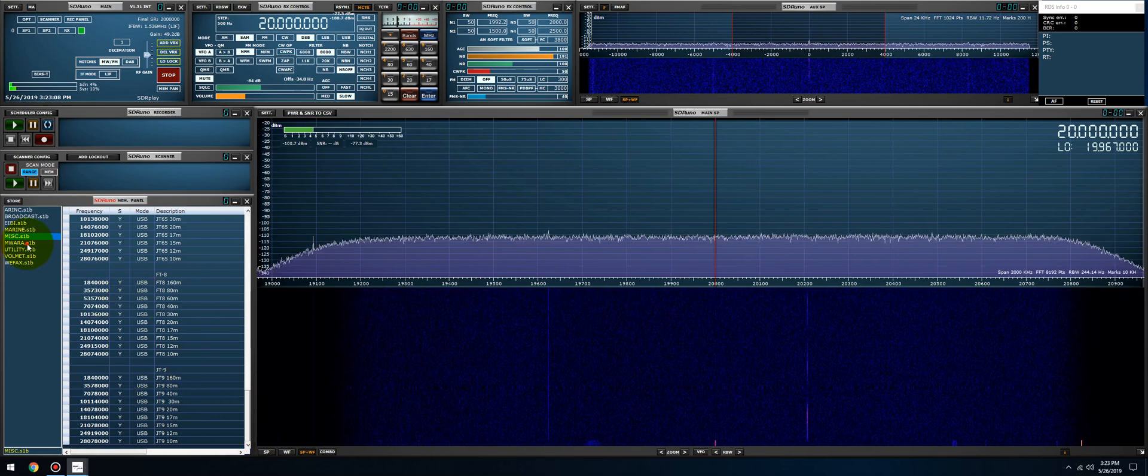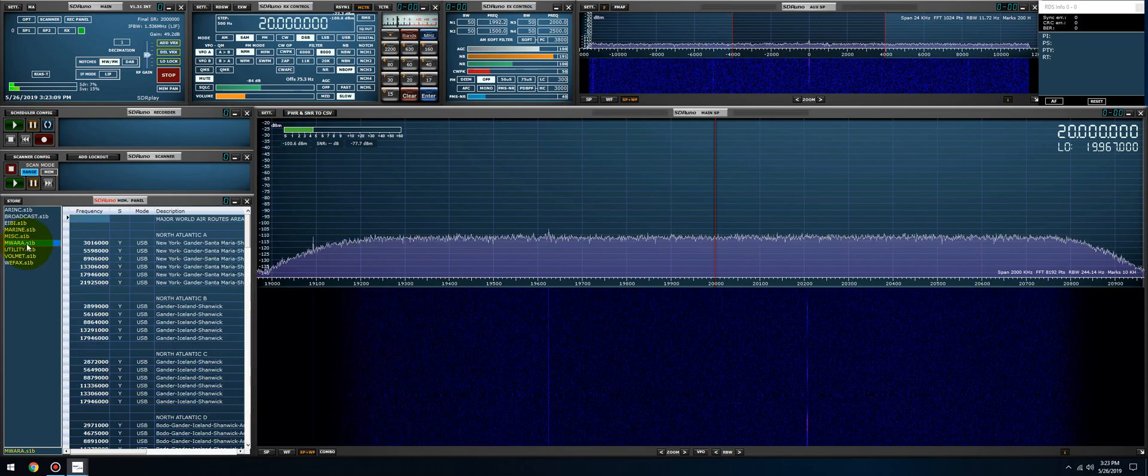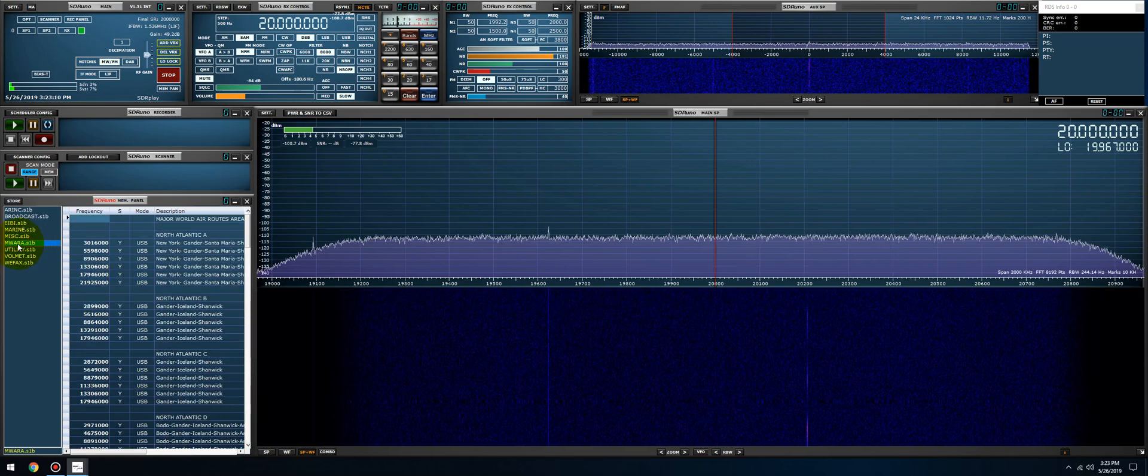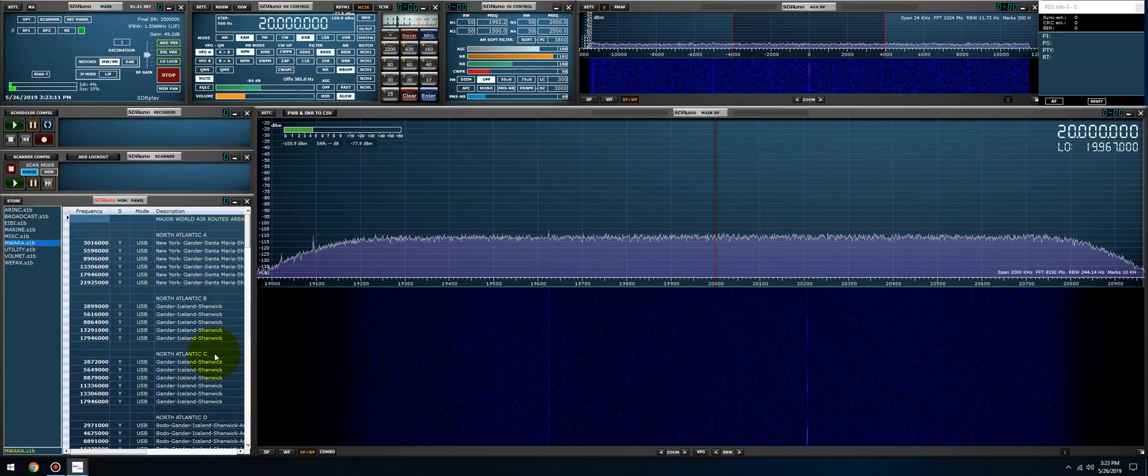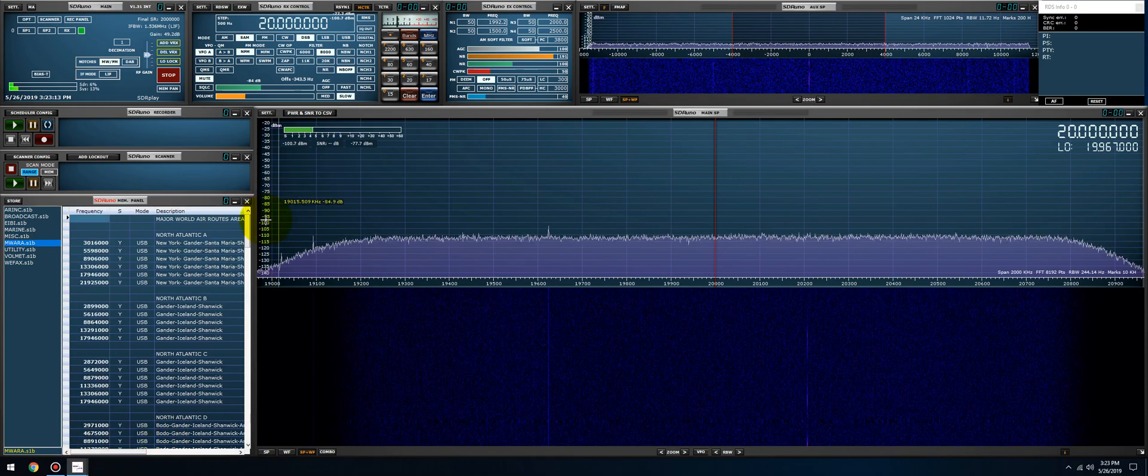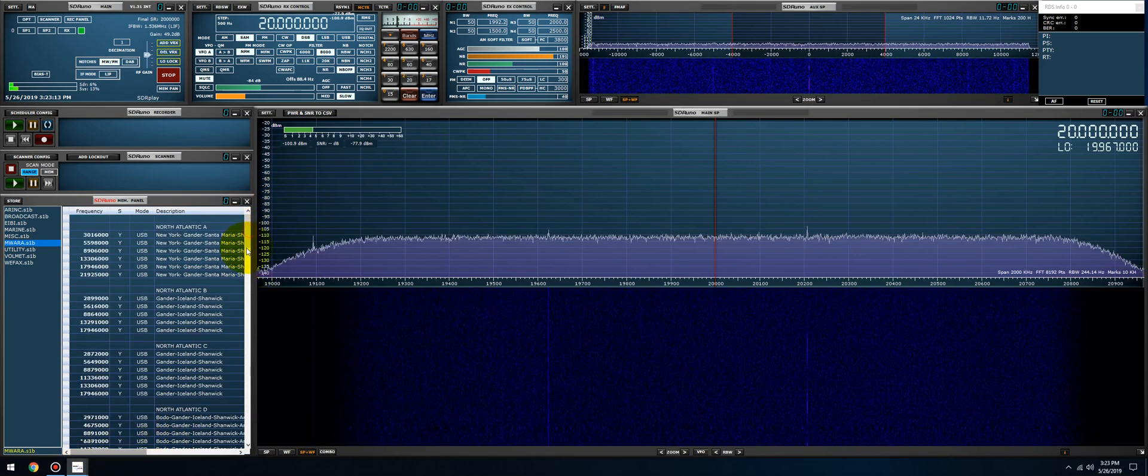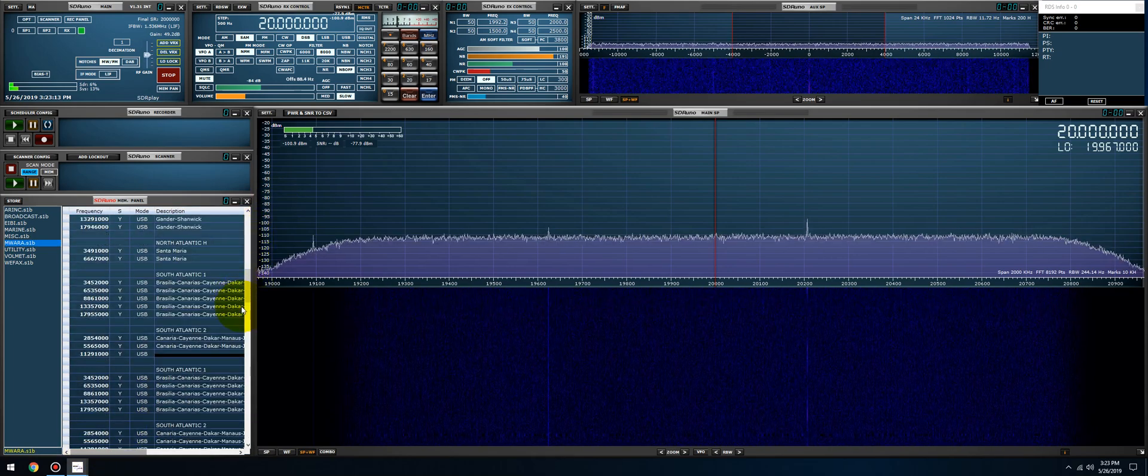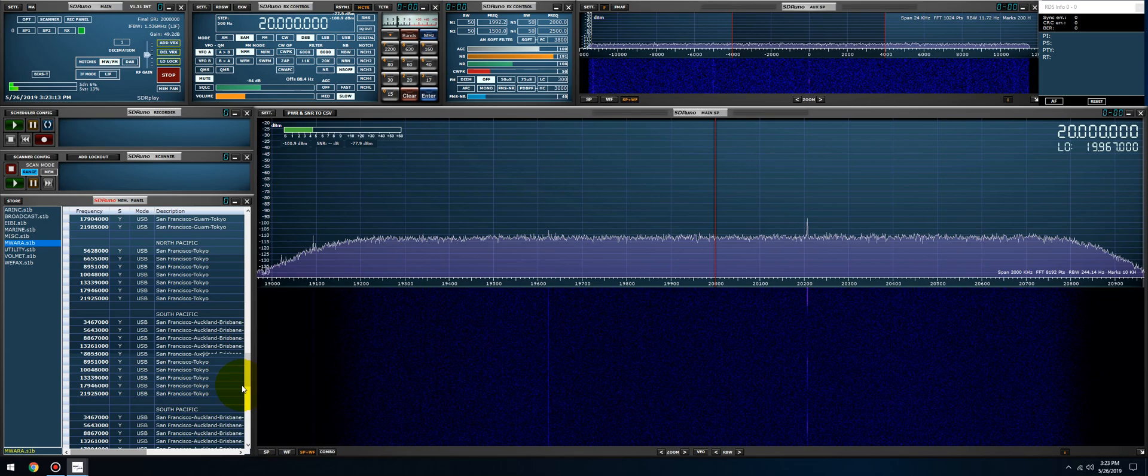I'll add the FT, I forgot what the new mode is, FT4, I'll add those in. All the MWARA frequencies, I typed all of these in and you can see they're all here.